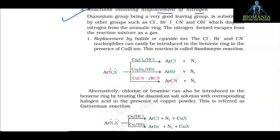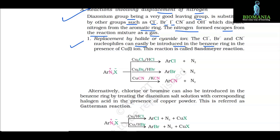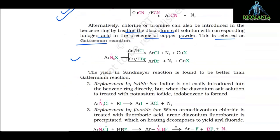A. Reactions involving displacement of nitrogen. The diazonium group, being a very good leaving group, is substituted by groups such as chloride, bromide, iodide, CN⁻ and OH⁻, which displace nitrogen from the aromatic ring as a gas. 1. Replacement by halide or cyanide ion: chloride, bromide and cyanide nucleophiles can be introduced into the benzene ring in the presence of Cu(I) ion — this is called the Sandmeyer reaction. Alternatively, chlorine or bromine can be introduced by treating the diazonium salt with the corresponding halogen acid in the presence of copper powder — this is called the Gattermann reaction. The yield in Sandmeyer reaction is better than in the Gattermann reaction.